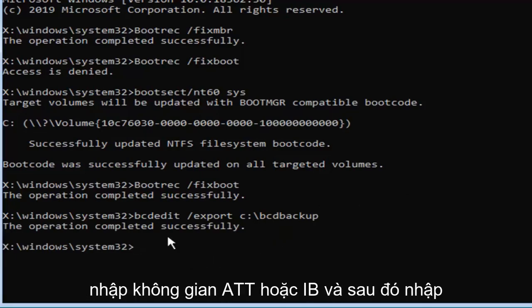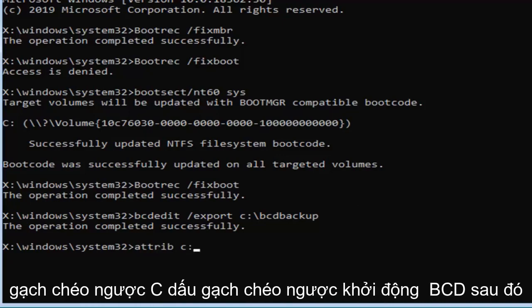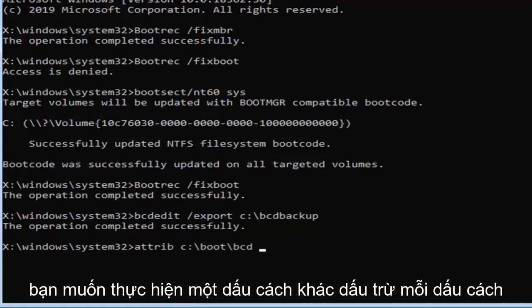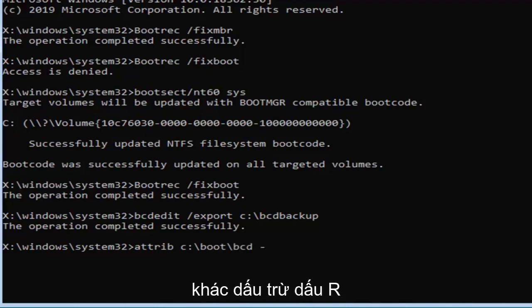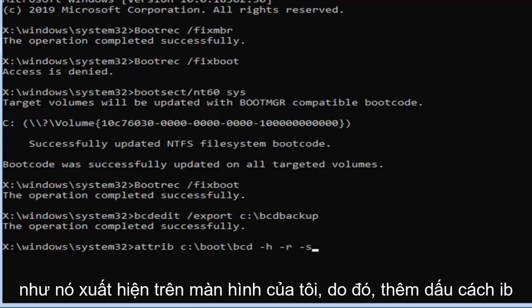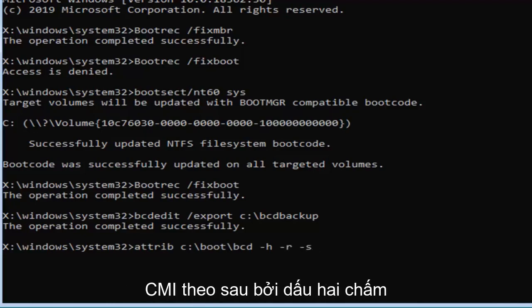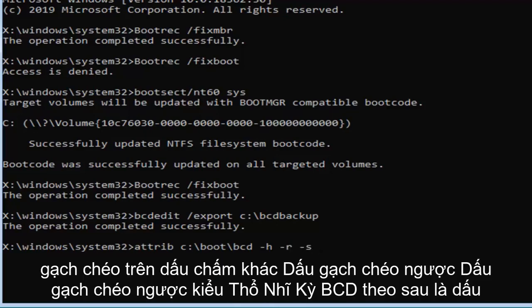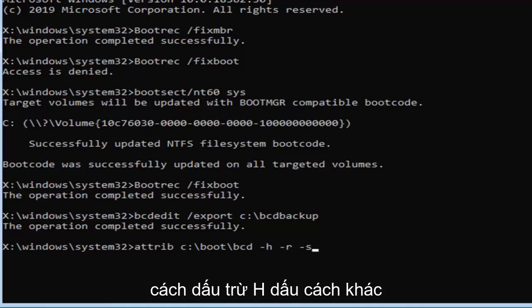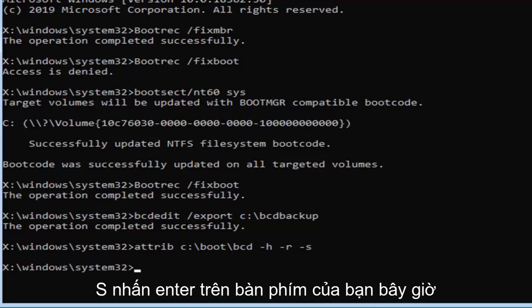Now you want to type in attrib, space, and then again the C drive, so we're going to do C, colon, backslash, boot, backslash, BCD. Then you want to do another space, minus sign H, another space, minus sign R, and another space, minus sign S. Again, exactly as it appears on my screen. So attrib, space, and then put in your drive letter, which is C in my case, followed by a colon, backslash, boot, backslash, BCD, followed by a space, minus H, another space, minus R, and another space, minus S. Hit enter on your keyboard now that you've done that.